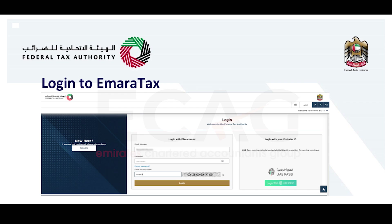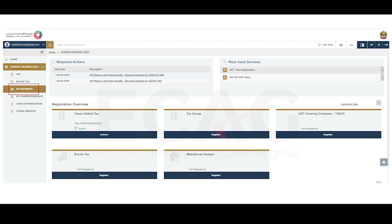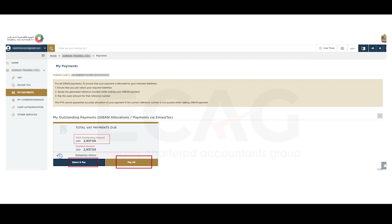First, log into eservices.tax.gov.ae. After login, from the dashboard, select 'My Payments.' There you can find the total outstanding payments. If you wish to make a payment for a selected tax or penalty, select the 'Select and Pay' option.